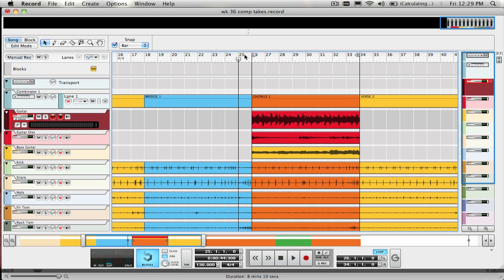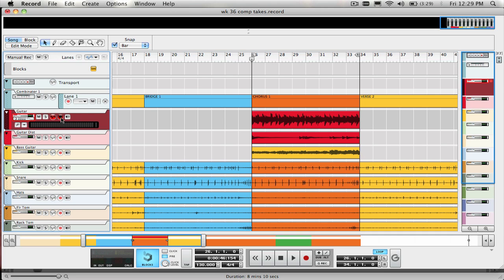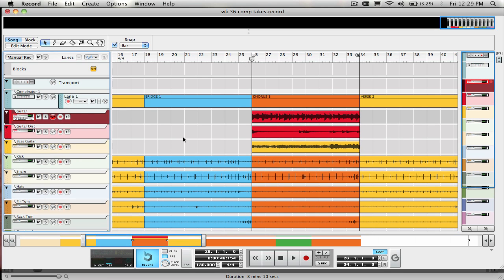Though we all strive to be better at our instruments of choice, be it guitar, bass, vocals, drums, or keyboards, there are going to be times when you just can't seem to nail the perfect take for that section of a song. That's when comp editing steps in to help out.